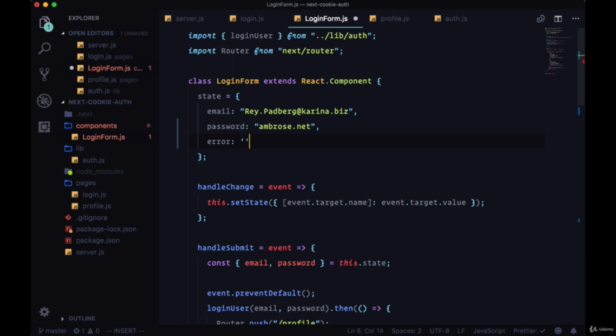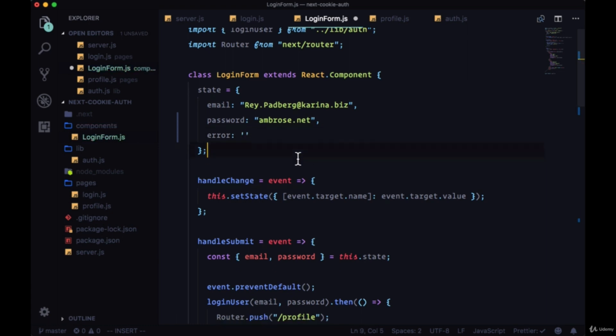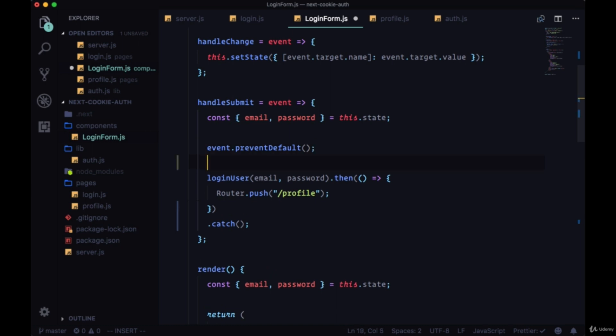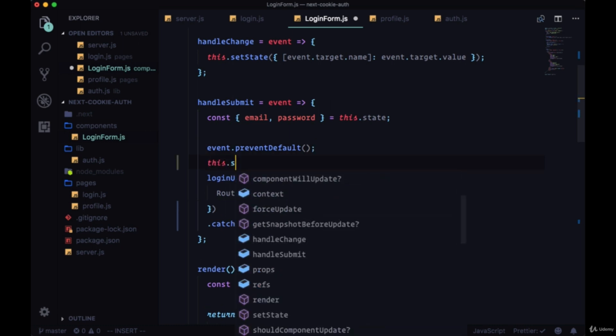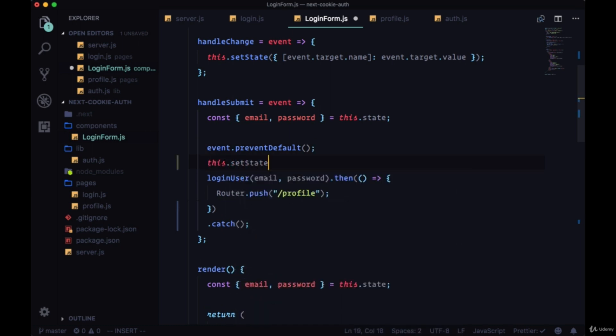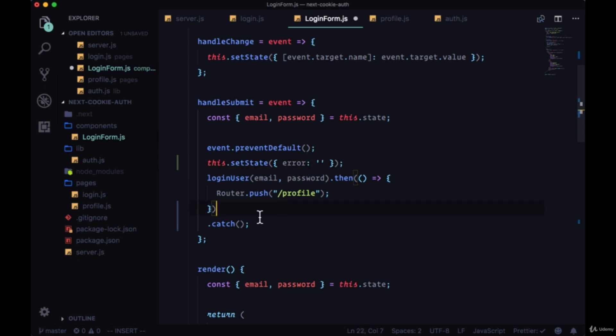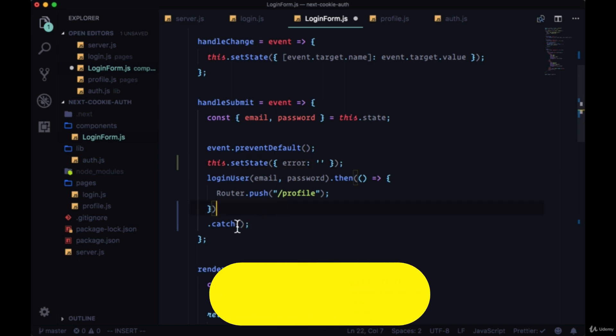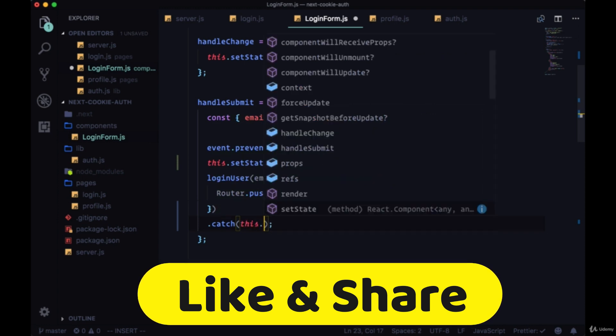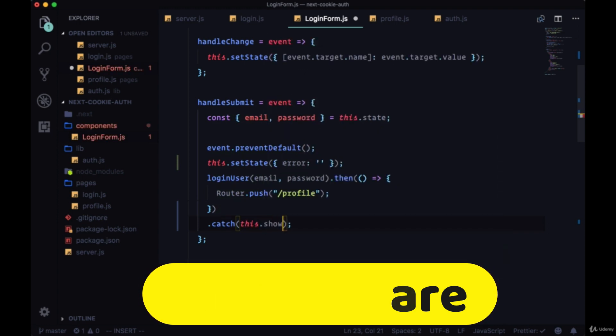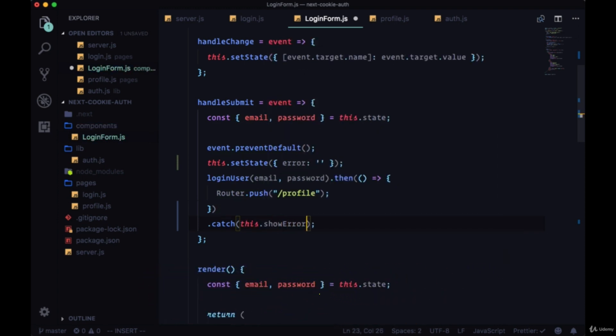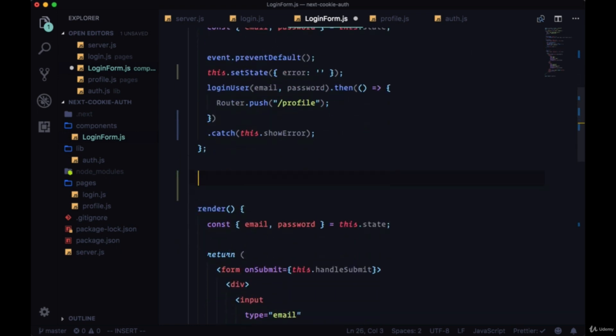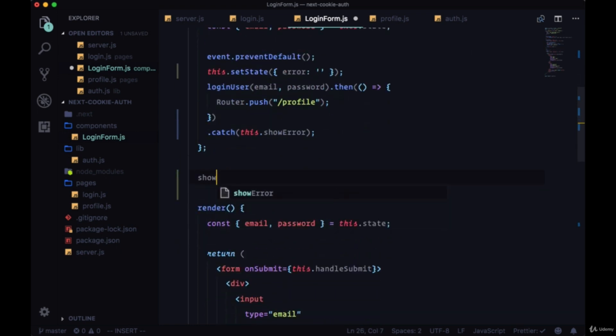We'll add an error property to our state which will just be an empty string. When we submit our form we'll begin by clearing any errors, so we'll say this.setState and set error to an empty string. This ensures we'll always see a fresh error. Then in our catch we'll reference a new function called showError.